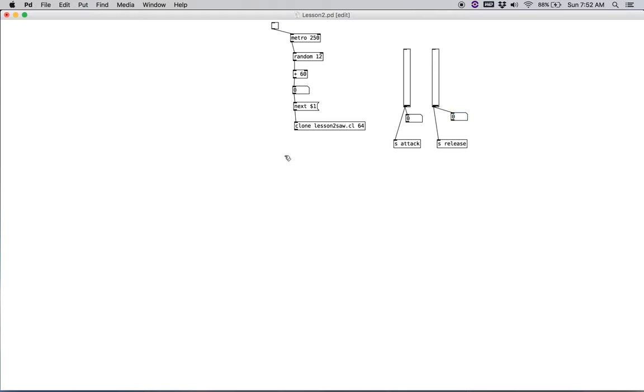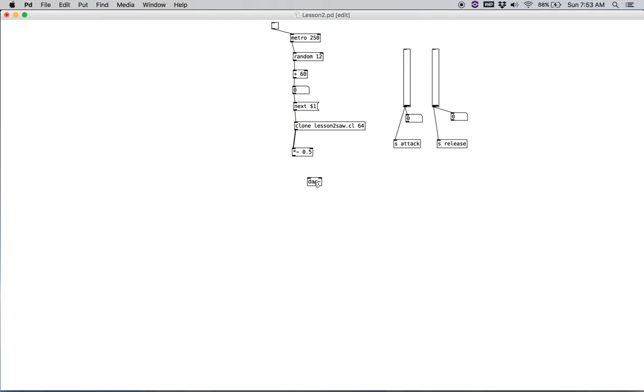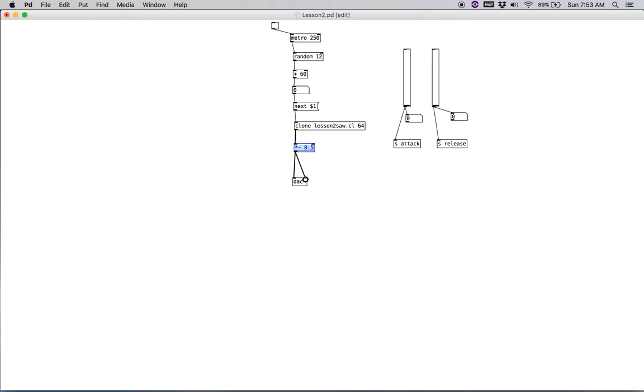So then coming out of clone, we just need to create a signal multiplier. Let's say 0.5 for right now. And then we're going to create our DAC, D-A-C tilde. Connect to both outlets and make sure we're getting sound out of both speakers.